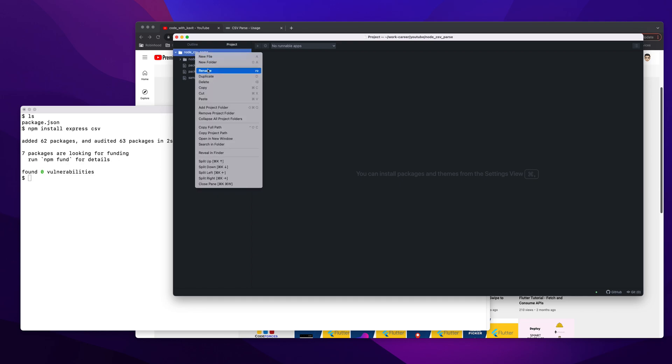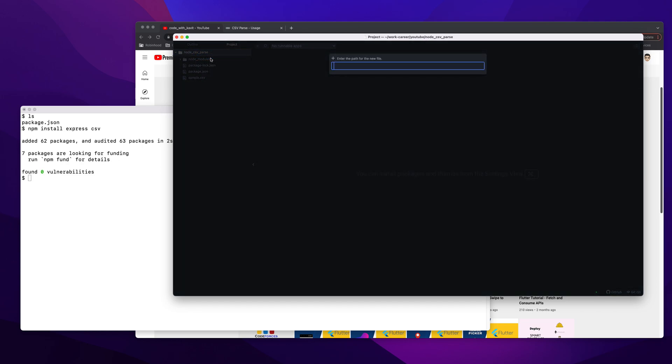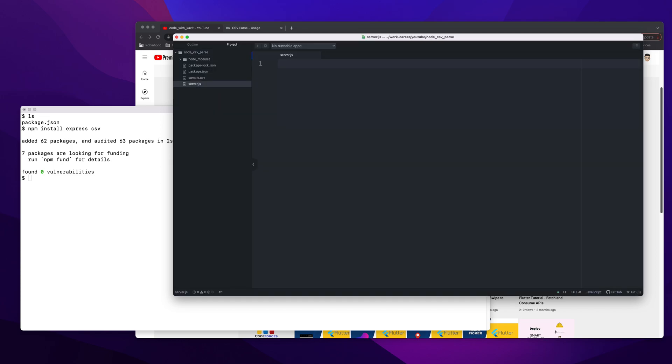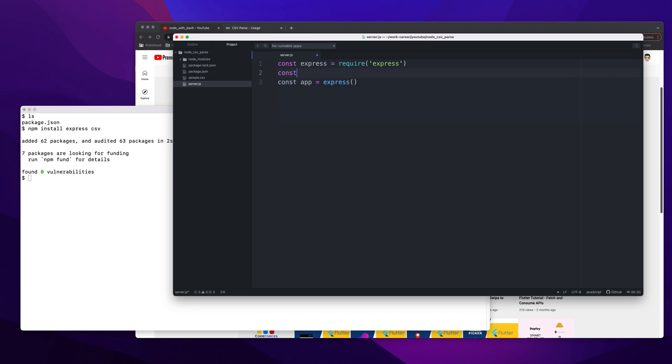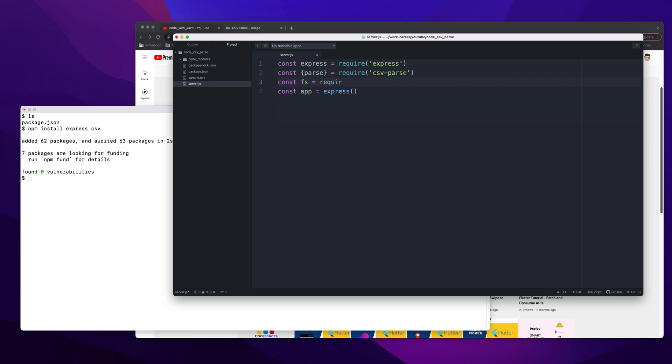For that, let me create a new file called server.js. In this one, I'll import a few dependencies. One would be Express, then const app = express() to initialize our app. I would need to import the parse method from our CSV package, so it will be csv-parse. Then obviously we need the file system because file system helps us to get the file that is locally present inside the folder.